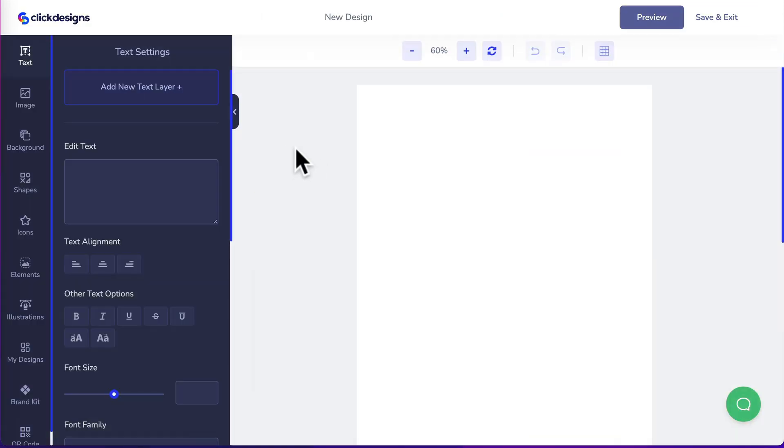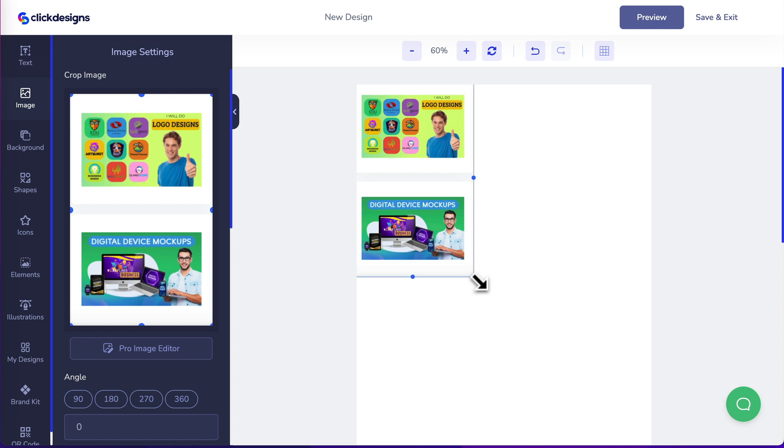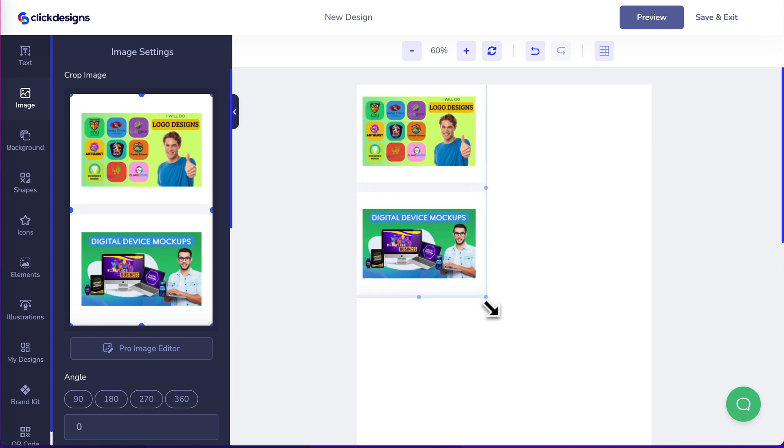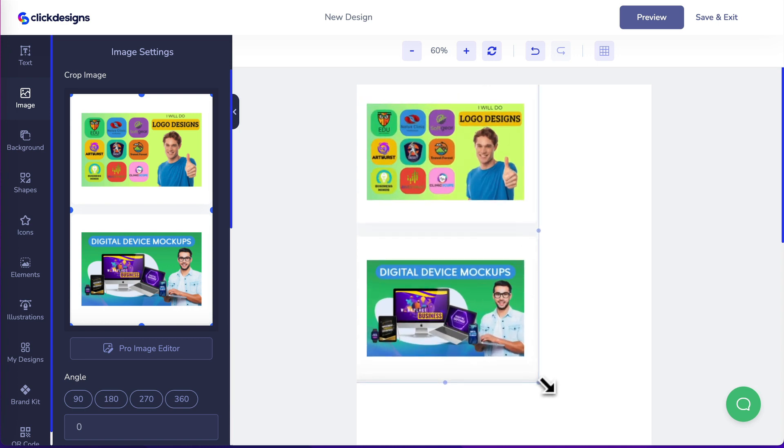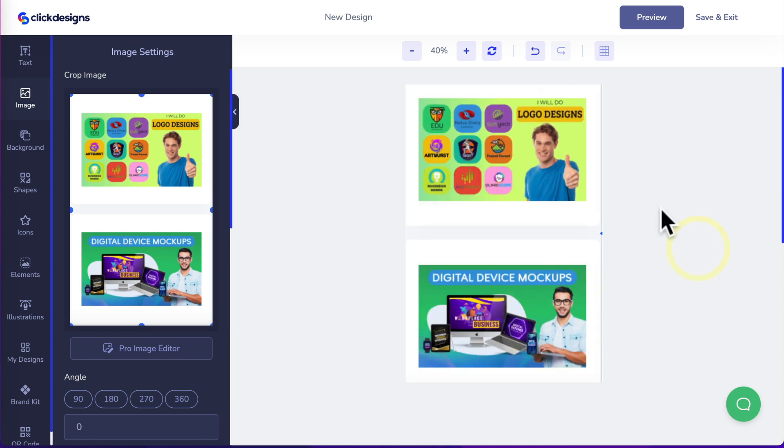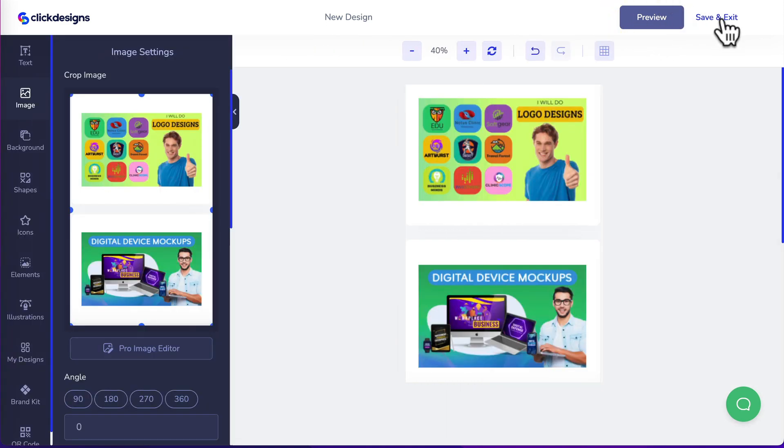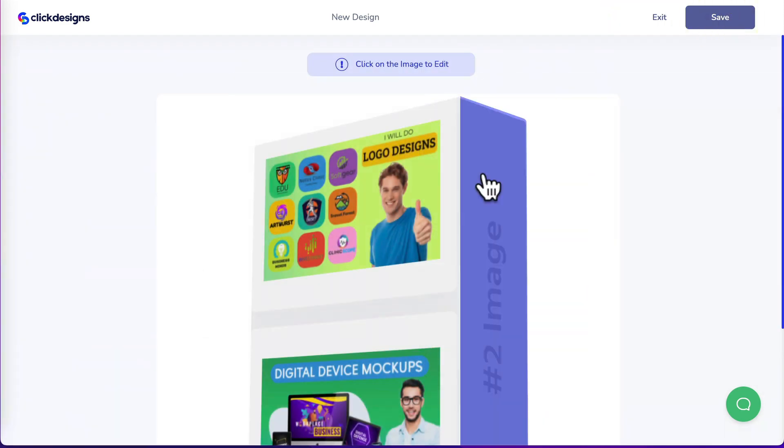I'm going to design this quickly by heading to images and select an image I've already uploaded by clicking here. We'll increase the size of this image by dragging out the corner. That looks good to me. Click on preview. Head over here. Click on save and exit.